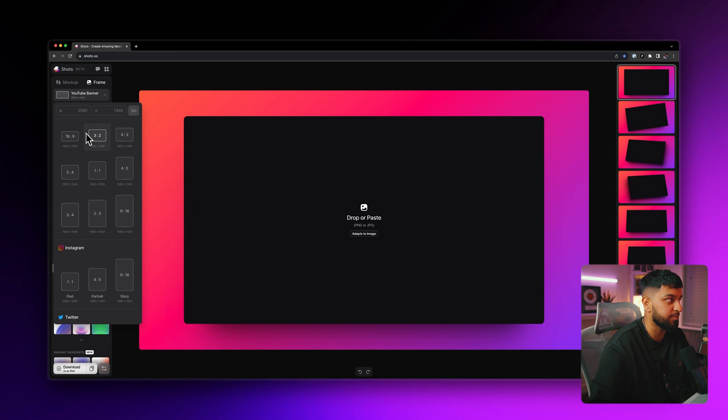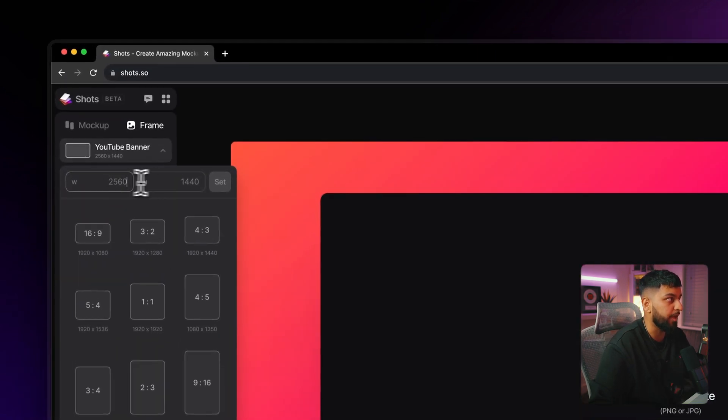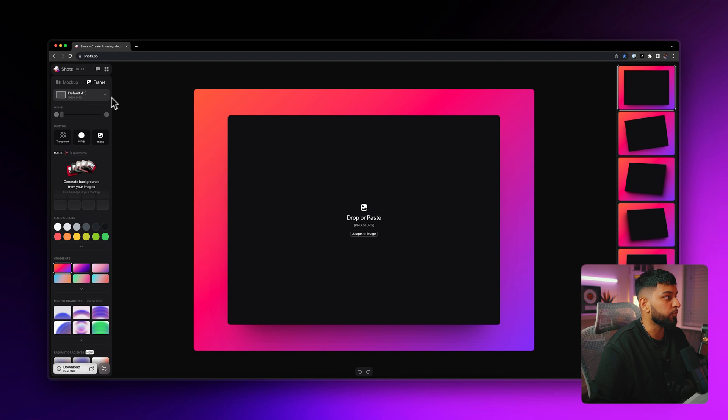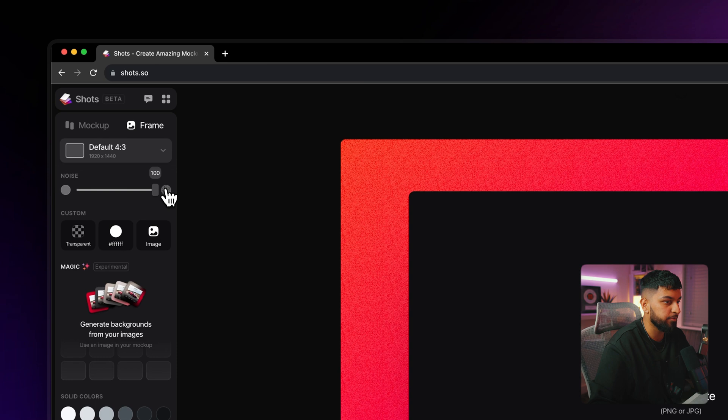Or if you have a custom size that you need to do, you can just come up here and you can enter what size you need. Moving on further down, we have an option here for noise. That just does what it says. It adds noise to the background. So if you come here to the background, you can see that adds some noise to it.